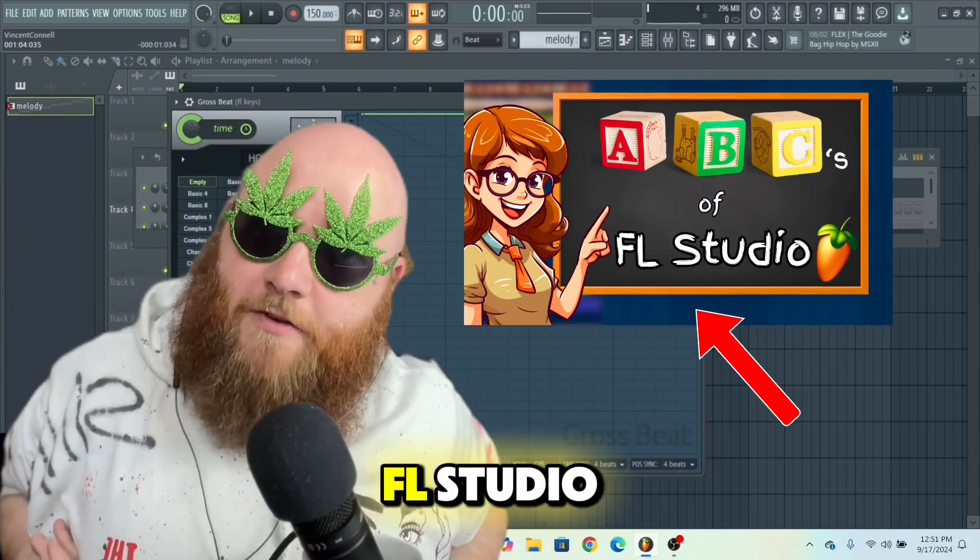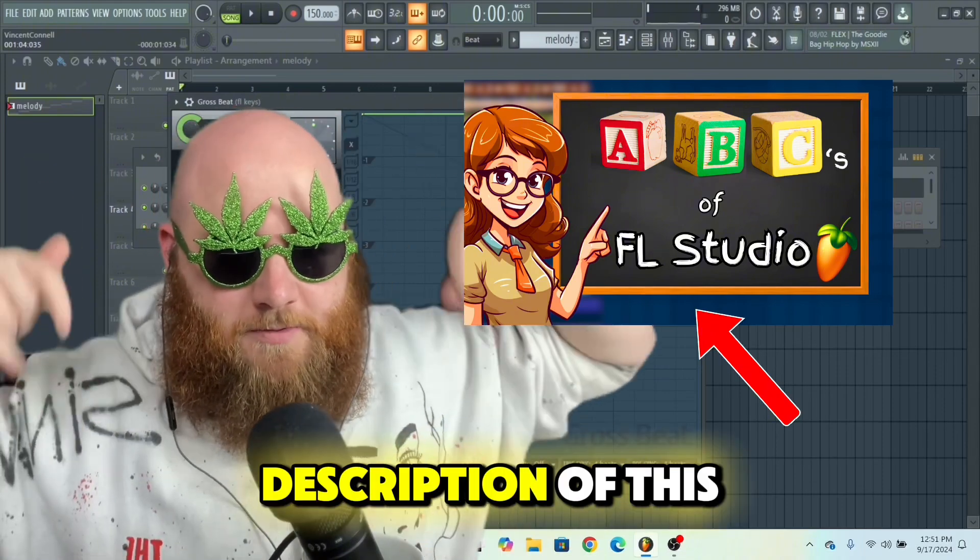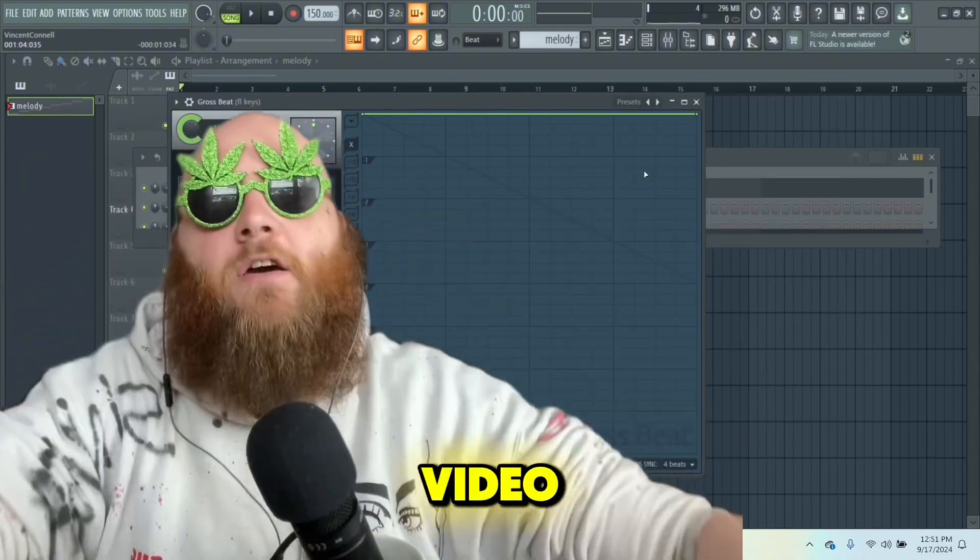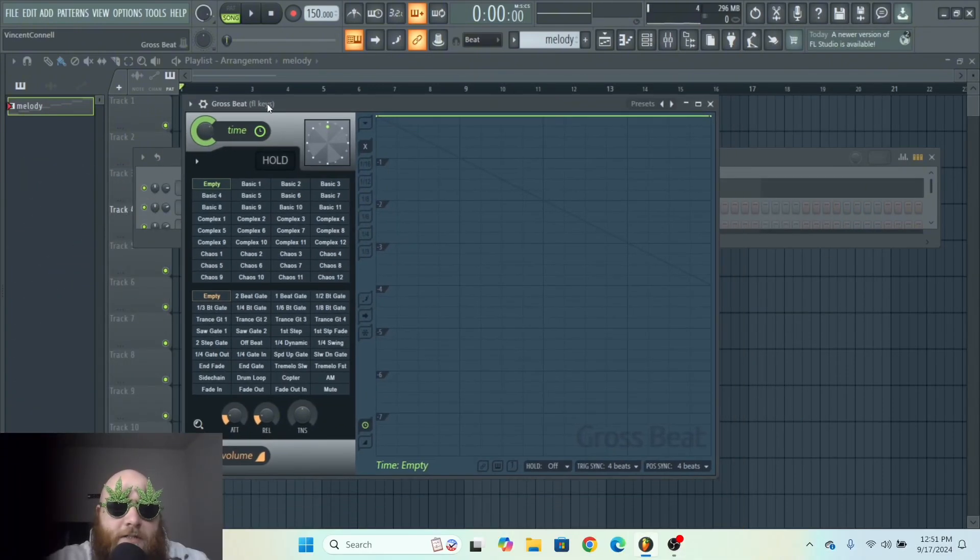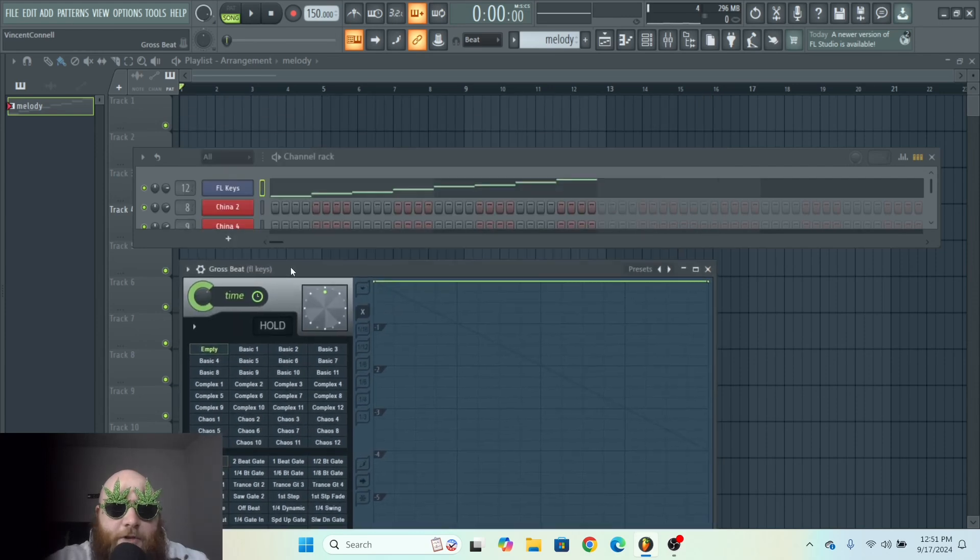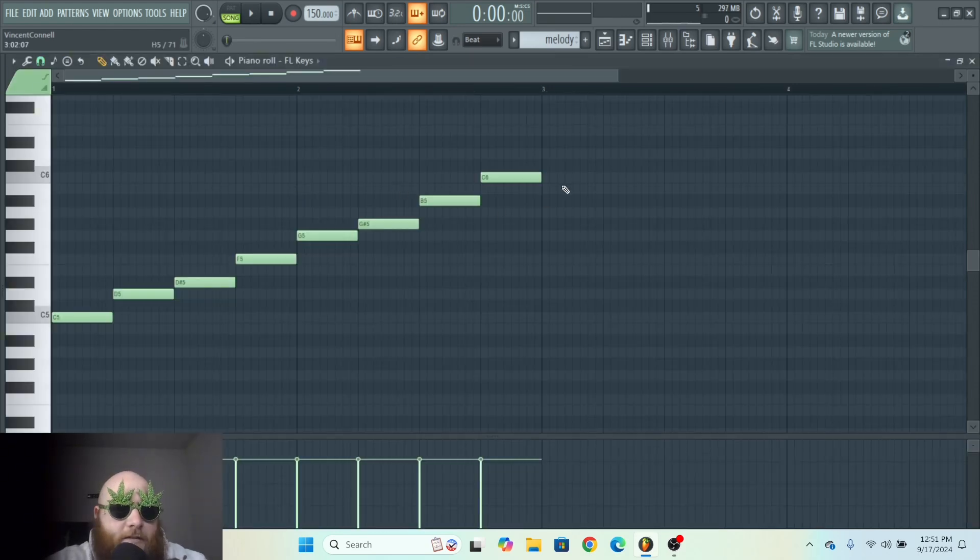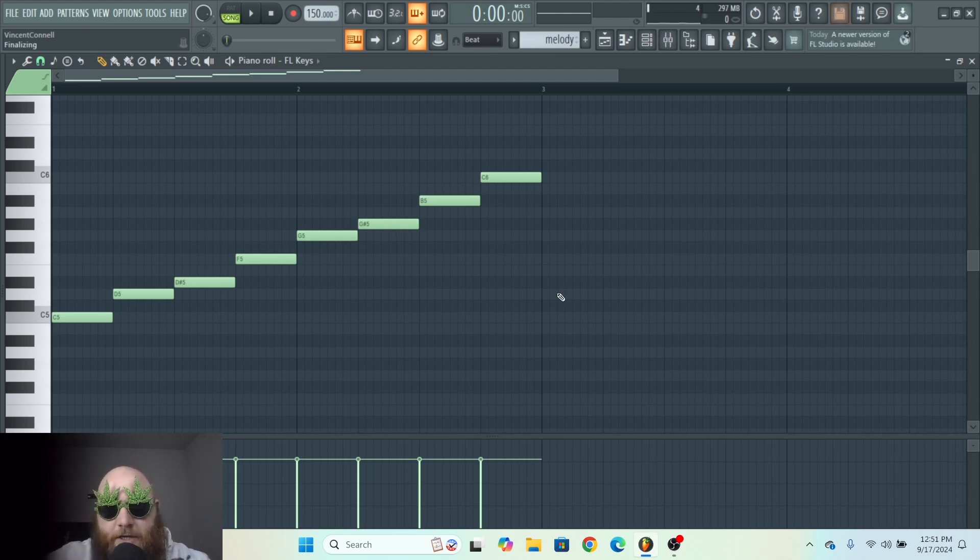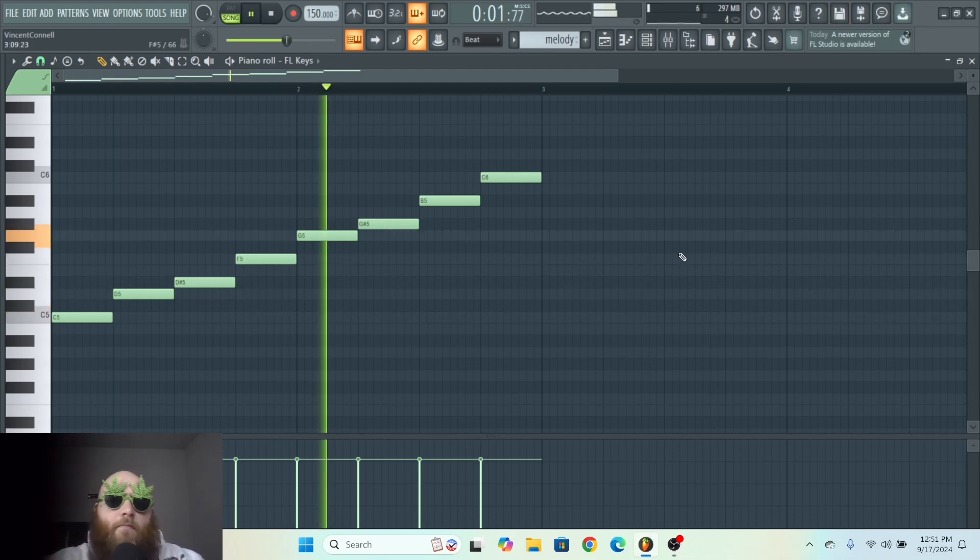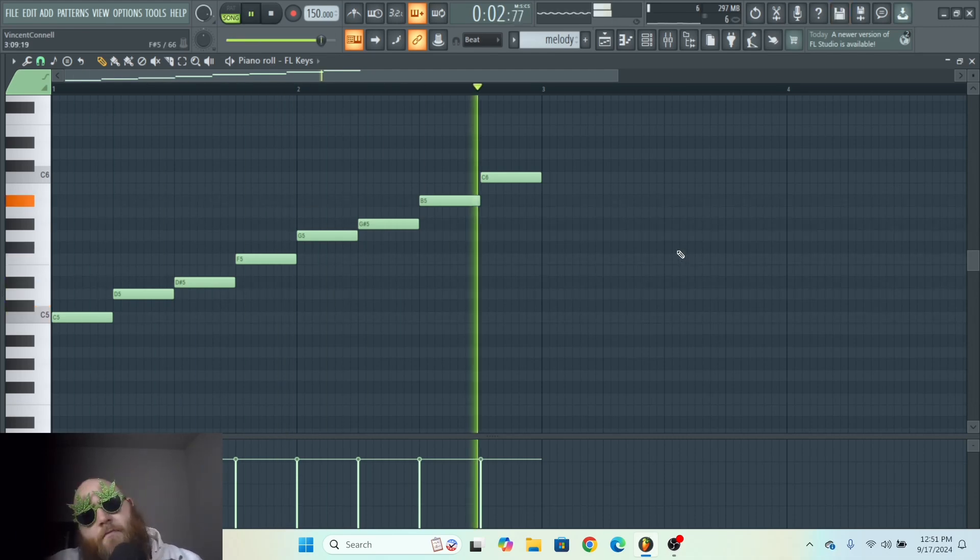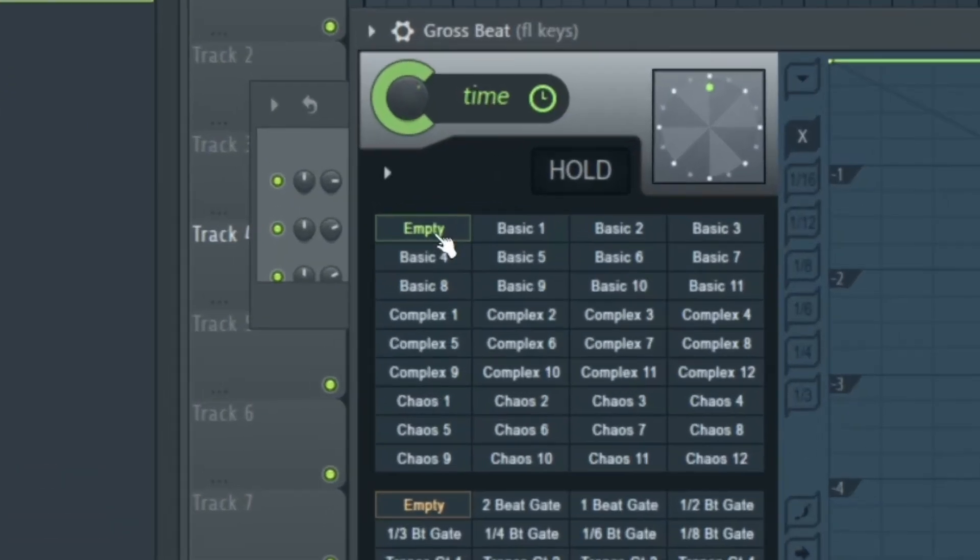Here we have Gross Beat on its default setting and I've put a simple piano melody in that's just going up the scale so you can hear exactly what Gross Beat is doing to it. In Gross Beat we have two sections: we've got Time and we've got Volume.